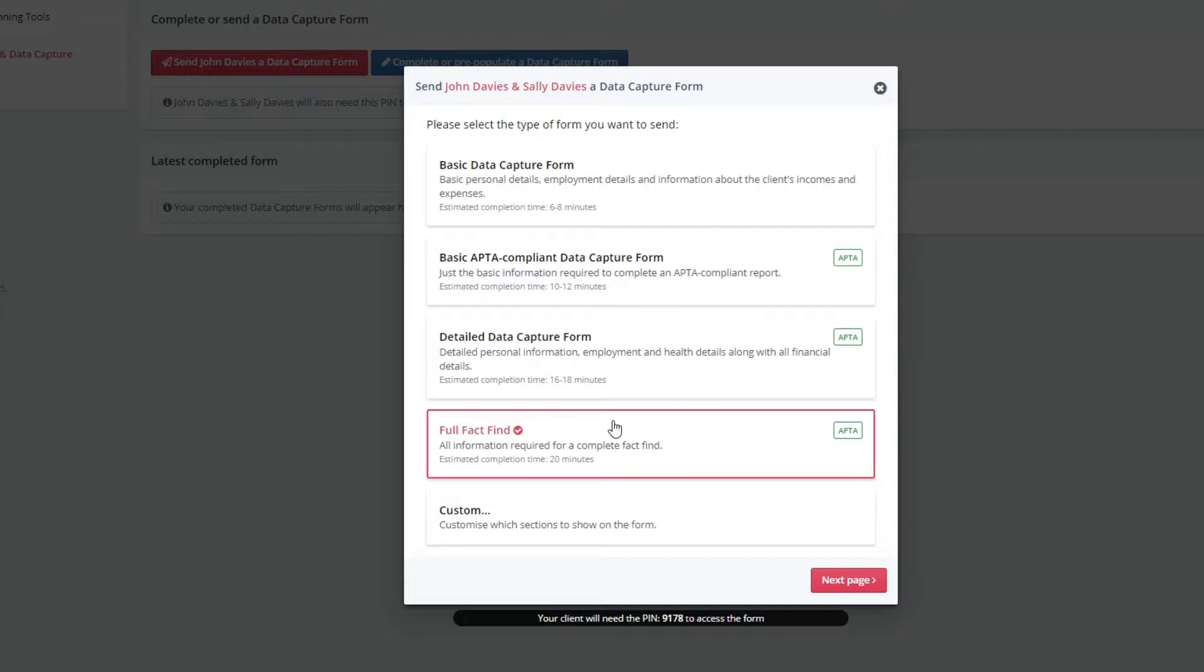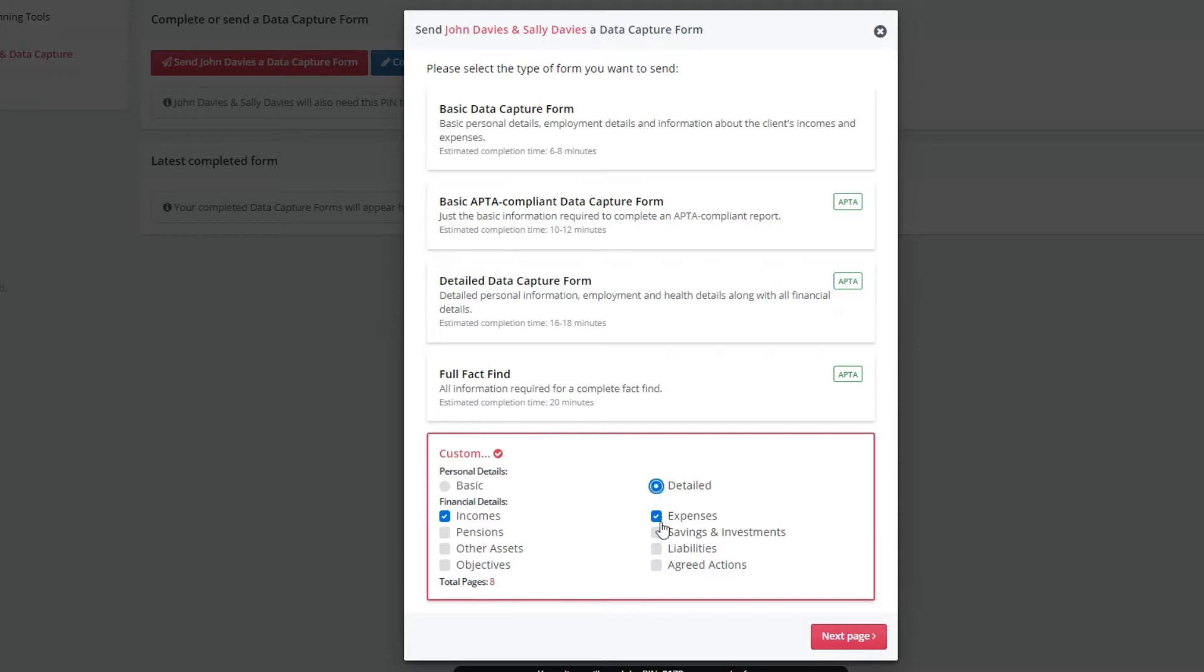If you prefer, you can create a custom data capture form where you choose how detailed it is and which fields are included.